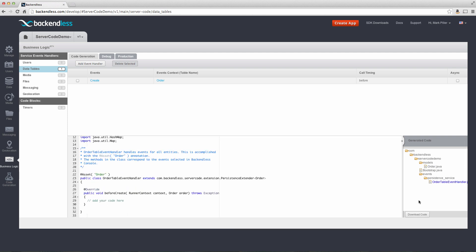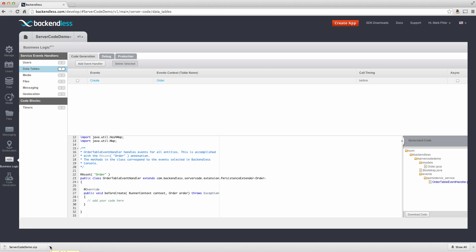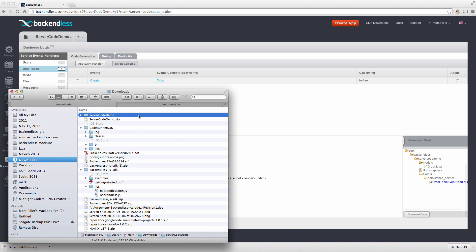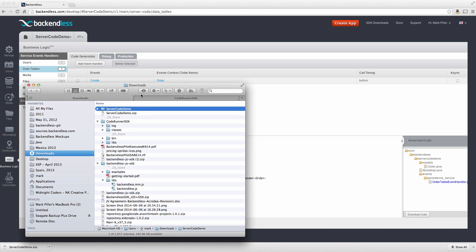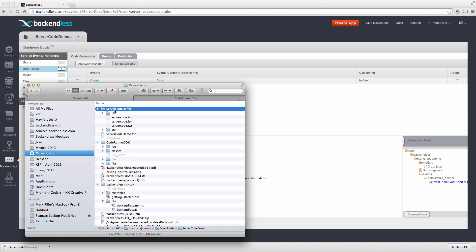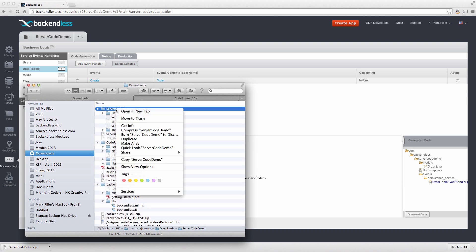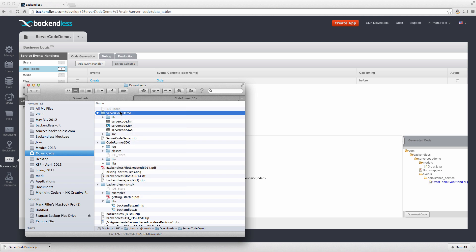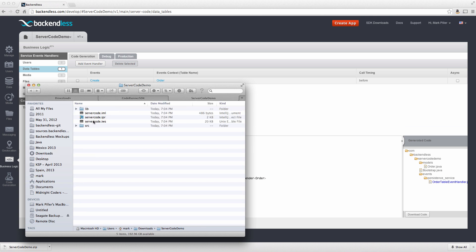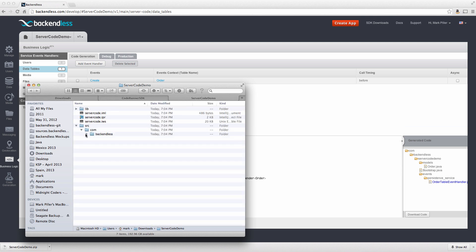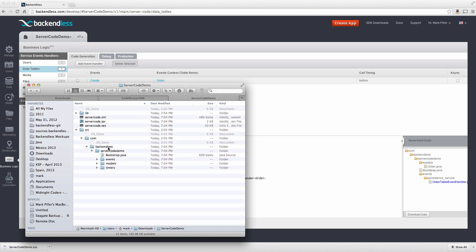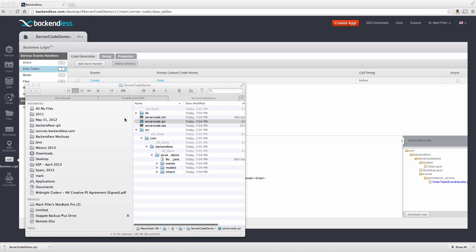Now that the code is generated, we can download this code and expand it locally, since this is a zip file. So the generated code includes project file as well as all the source code, which we can use to modify. The project file is for IntelliJ IDEA. Let's open this up.